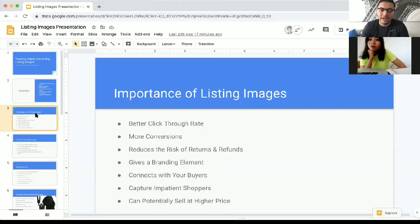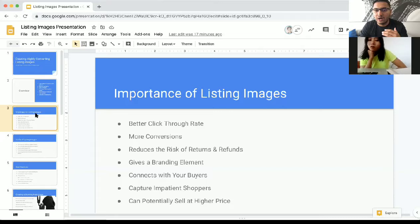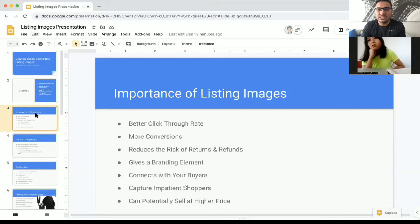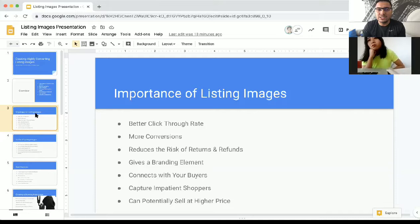Another thing not a lot of people talk about is that listing images can also help in reducing the risk of returns and refunds. If there are negative reviews complaining that the product didn't fit, the size is too small or too large, having a sizing chart or dimensions chart in your listing images can avoid those returns and refunds — which ties directly to more profit. Also, if you have nicely branded listings with a consistent color theme and you're telling a story, it tells buyers this product belongs to a brand they can trust.